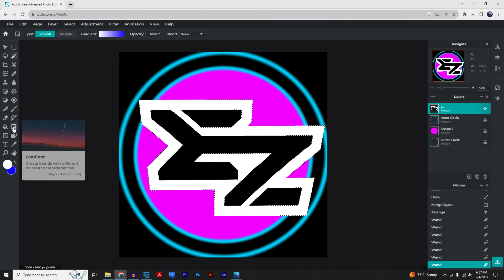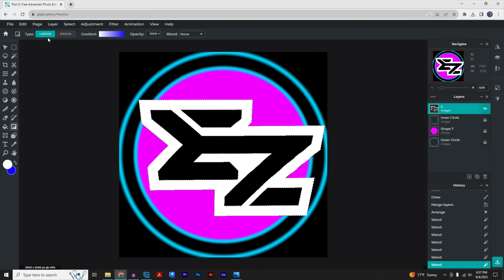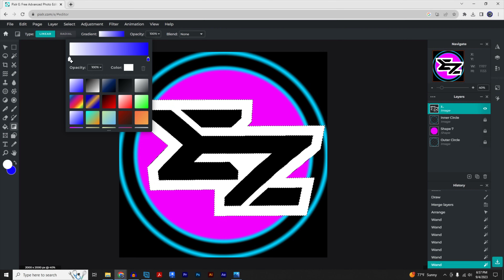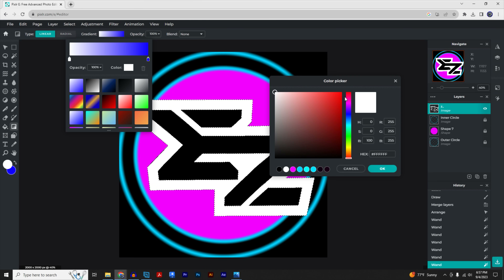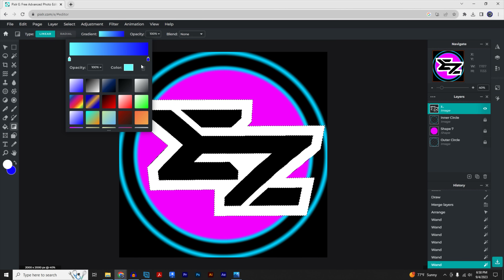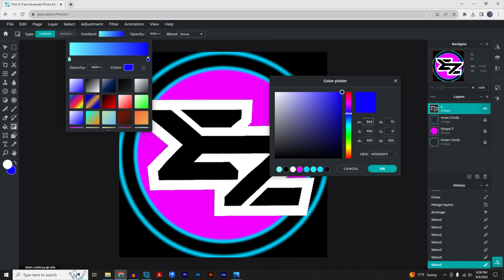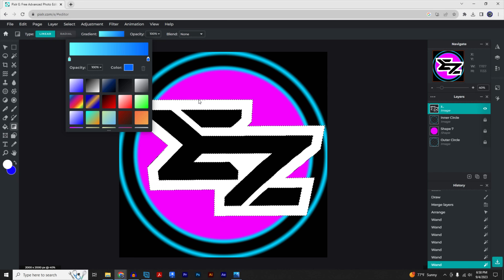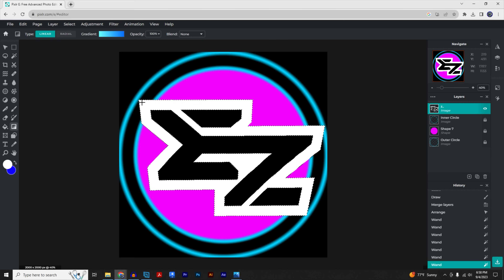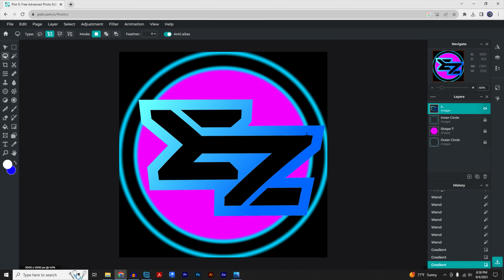Go to the gradient tool, click 'Linear,' and change the colors. For the lighter color I'll make it a light blue, and for the darker color somewhere in the middle. Click OK, then click and drag to apply the gradient across the outline.